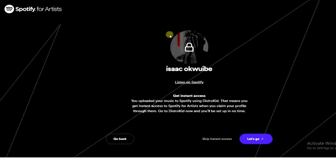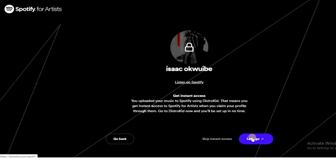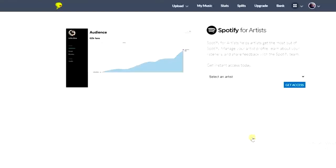My profile account name is Isaac Okuibe, so I'm going to click on it. It says I uploaded my music to Spotify using DistroKid, which means I get instant access to Spotify for Artists when I claim my profile through them. So I'm going to click 'Let's Go' and I'll be directed to DistroKid.